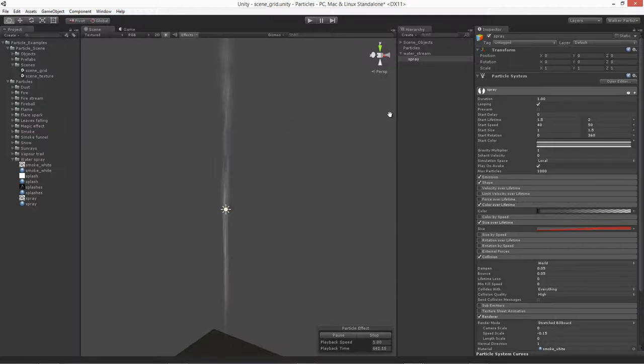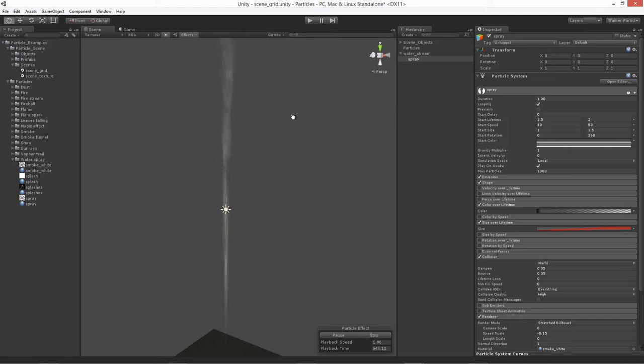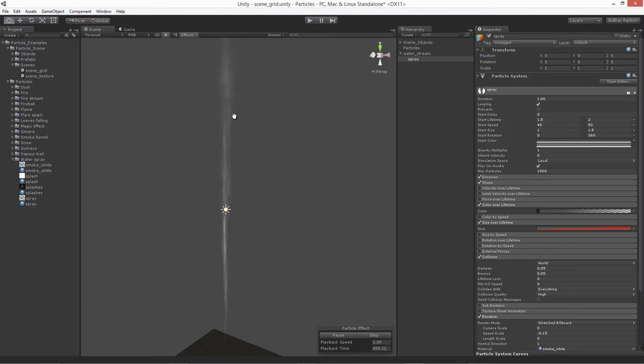The last part of the water stream we're going to do is just that larger spray that happens outside of it. So we have that really tight circle of water, the actual water stream and the spray, and then we're going to have that one that just kind of billows out from it.